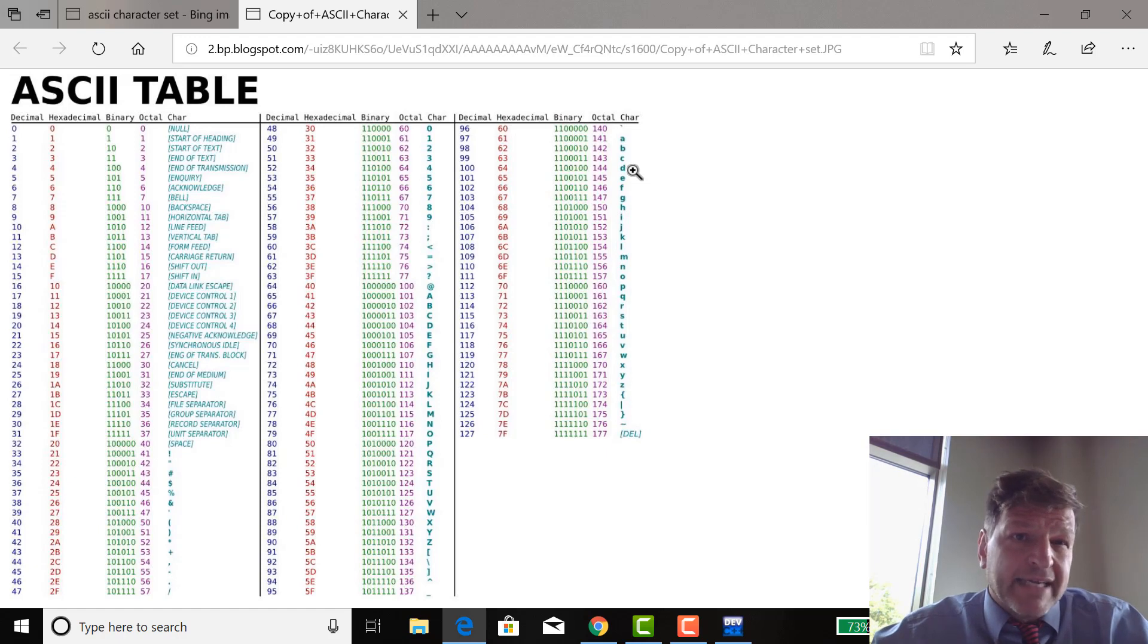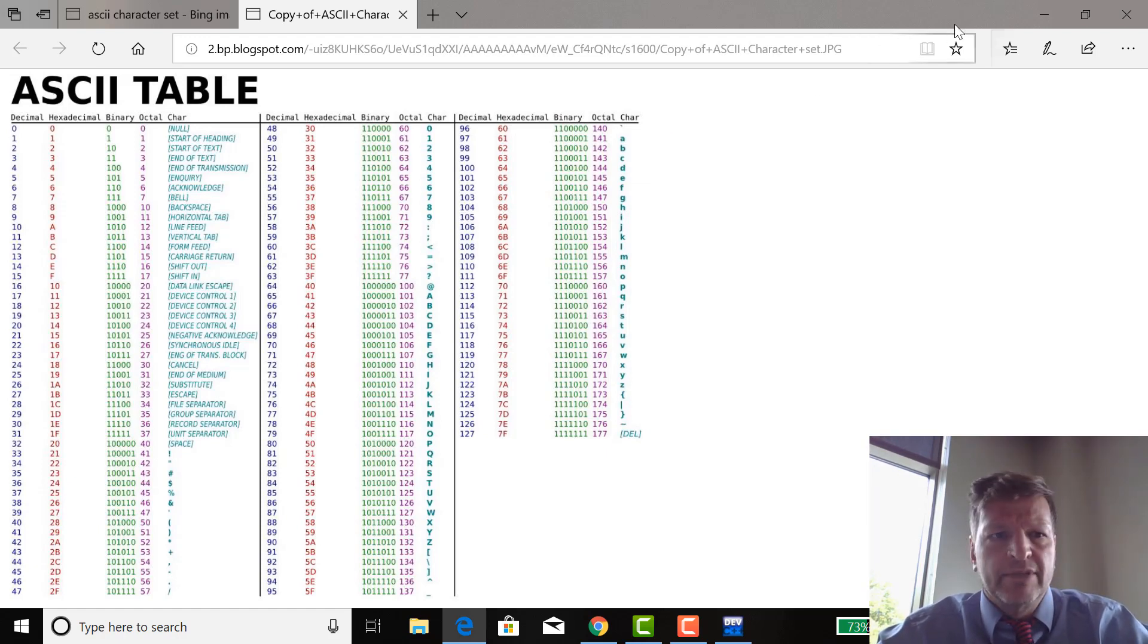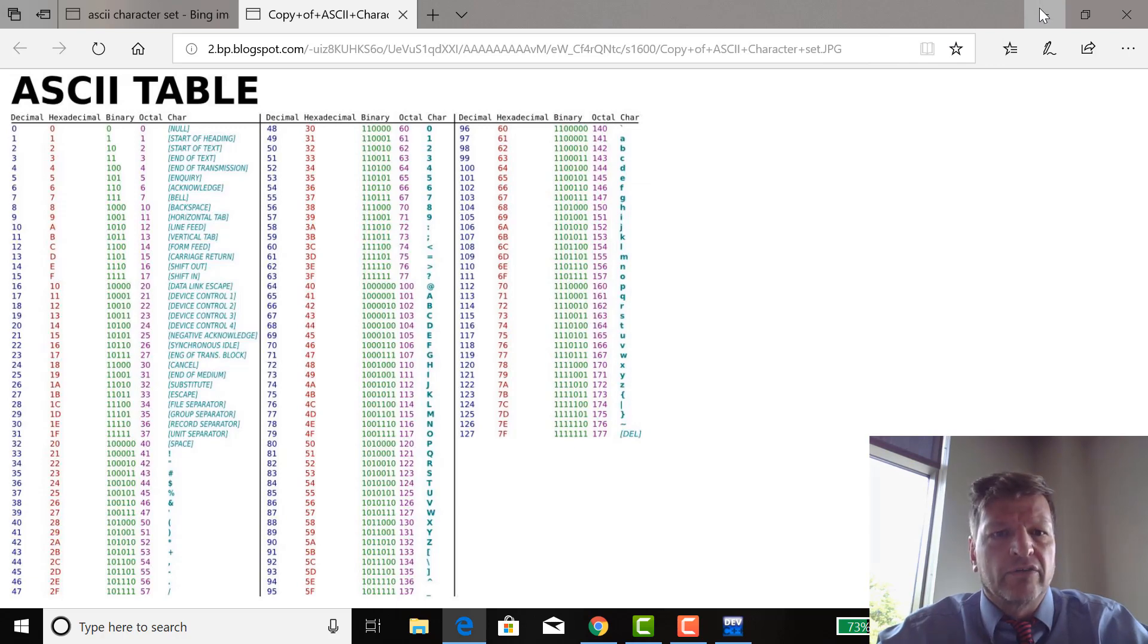So that's pretty cool. That's the ASCII character set. Just Google ASCII character set. This came from an image. I just got an image of it. It's nice and colorful.